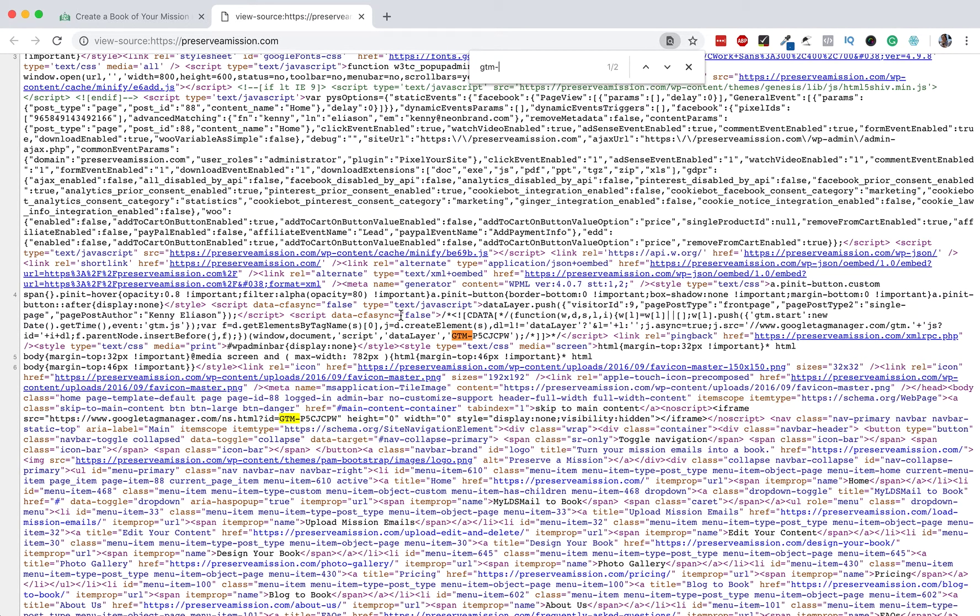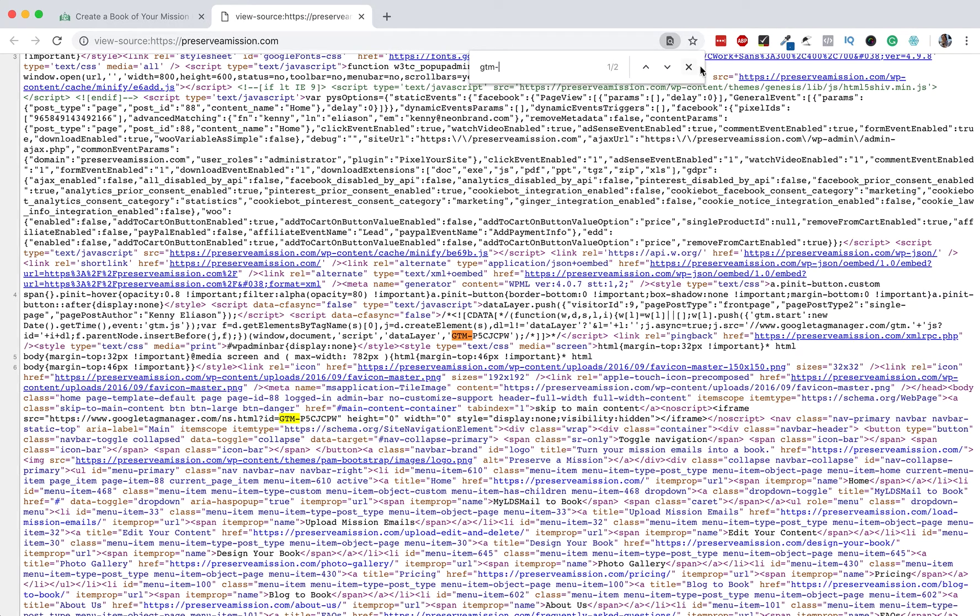So, because Google Tag Manager is set up, it is likely that Google Analytics is set up as well. So, this one would have it already.